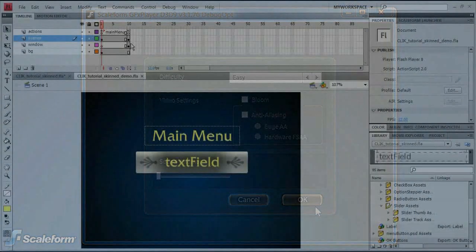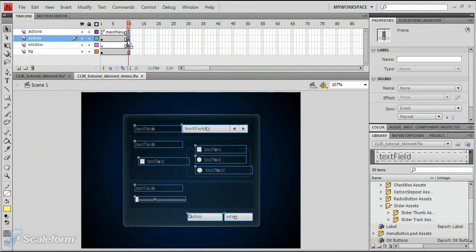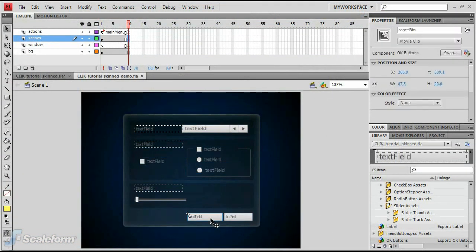Select Frame 10 of the Scene layer. Double-click the Cancel button to enter its timeline.